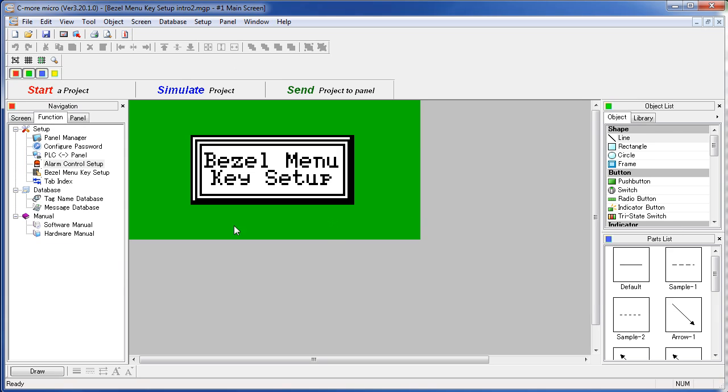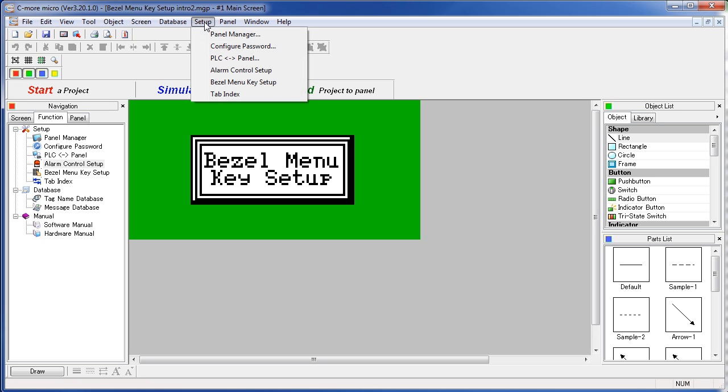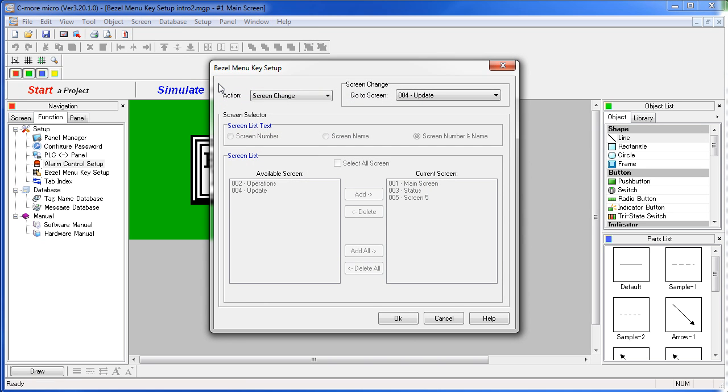You can set up the bezel menu key either here under the Navigation Windows Function tab – Bezel Menu Key Setup – or under the Setup menu – Bezel Menu Key Setup.